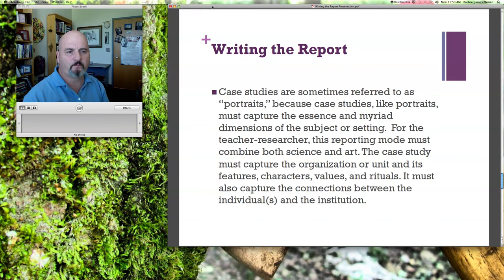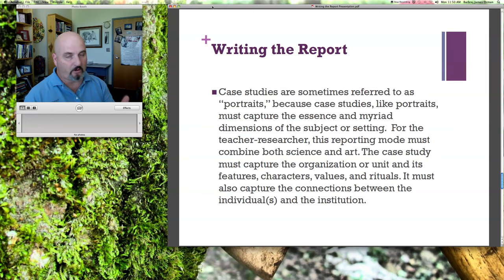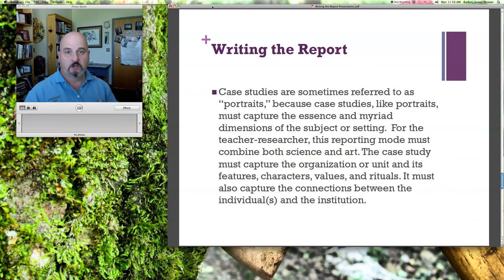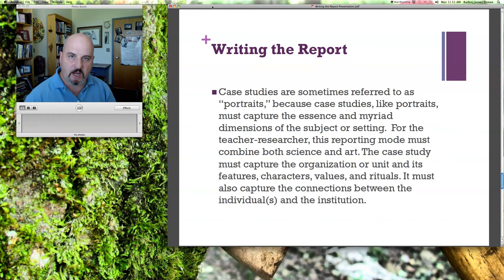Good quote: case studies are sometimes referred to as portraits because, like portraits, they must capture the essence and myriad dimensions of the subject or setting. When you develop a case study, it is literally a portrait — it is partly scientific educational research, but there's also the power of the narrative in there. Remember, you are the tour guide. You're walking us — who have never been where you have been — through this situation. You're the authority here: you've done the legwork, the interviews, you know the setting and the parameters. Walk us through it so the narrative is rich enough that we can really understand and not be bound by our own assumptions.